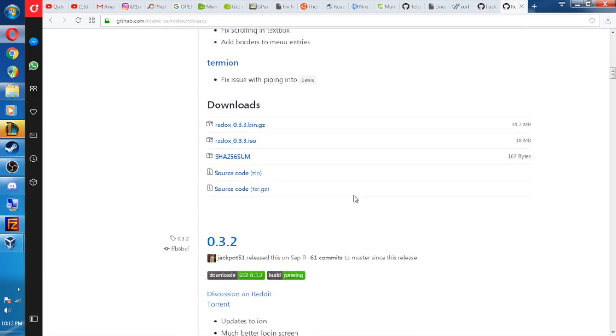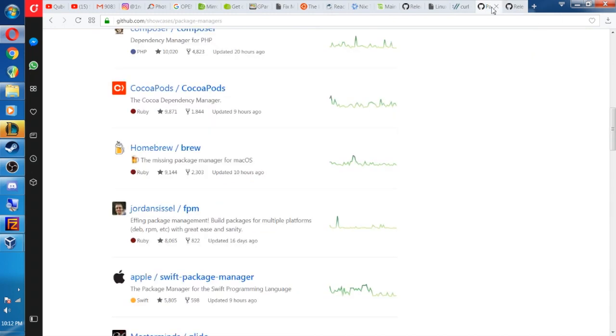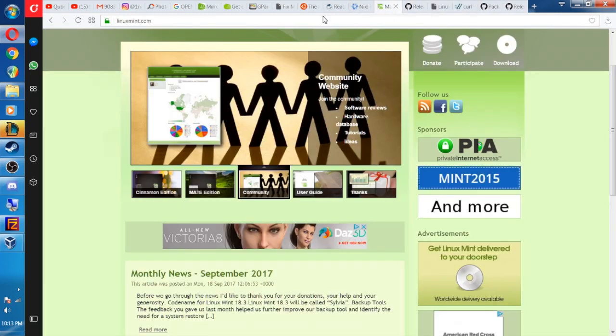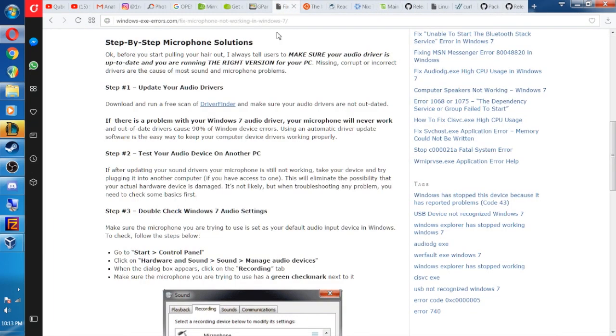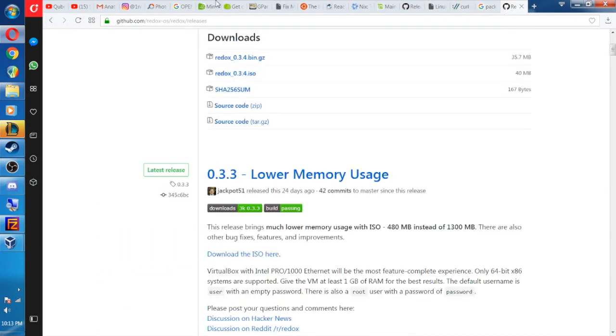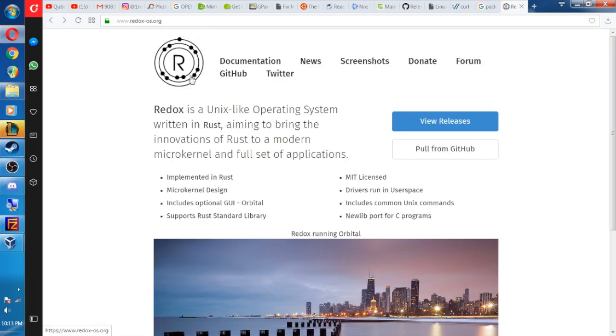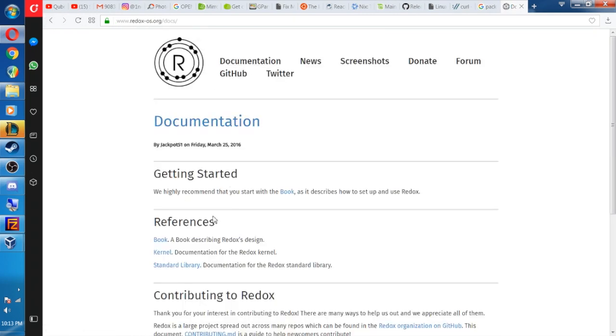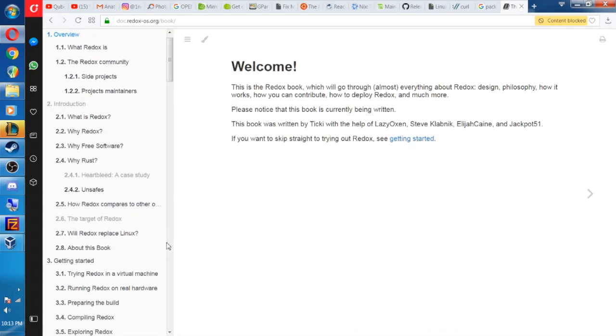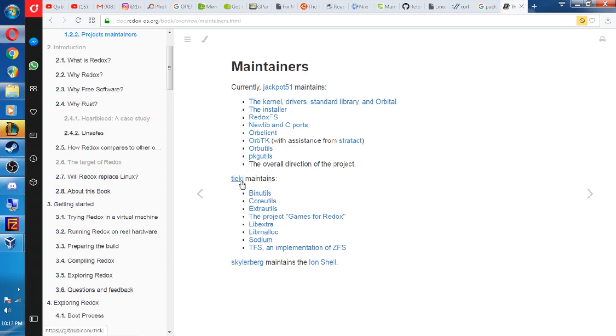I like it. It's pretty quick. Now, the only thing that's kind of weird is it looks like they have three maintainers. Let's see if I can get back to. Okay. Holy shit. Right here. There we go. Okay. When you go into documentation and you get a book, project maintainers, Jackpot 51, Stratik, Tiki, Skyler Berg, four people maintaining this project.